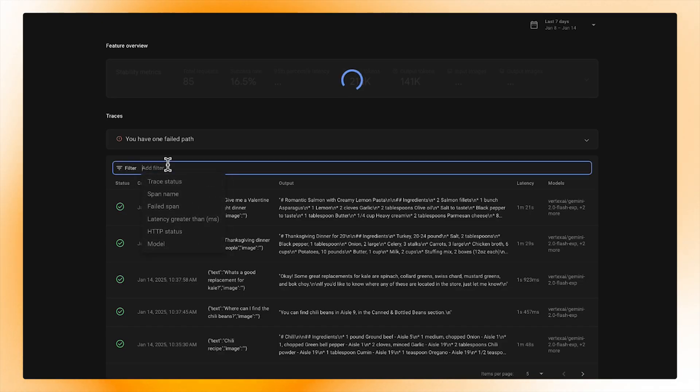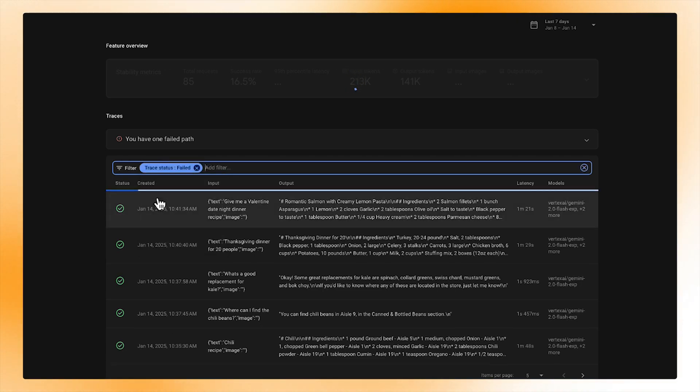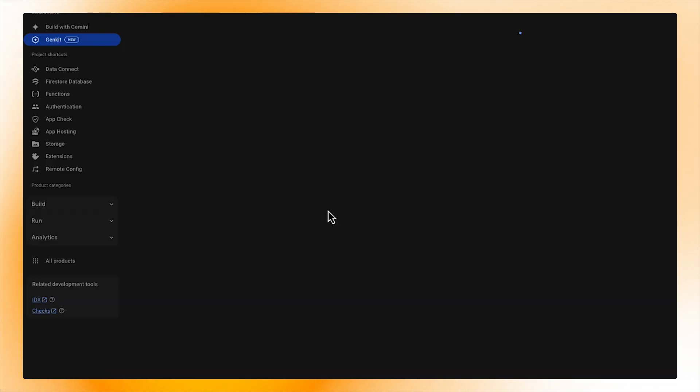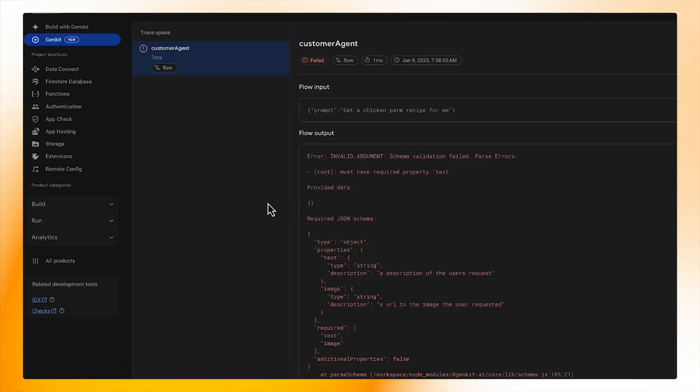Speaking of trying to locate failures, we can even filter for failed traces to find these using the filter bar. Once we have found them, we can click into them and inspect why they were failing.